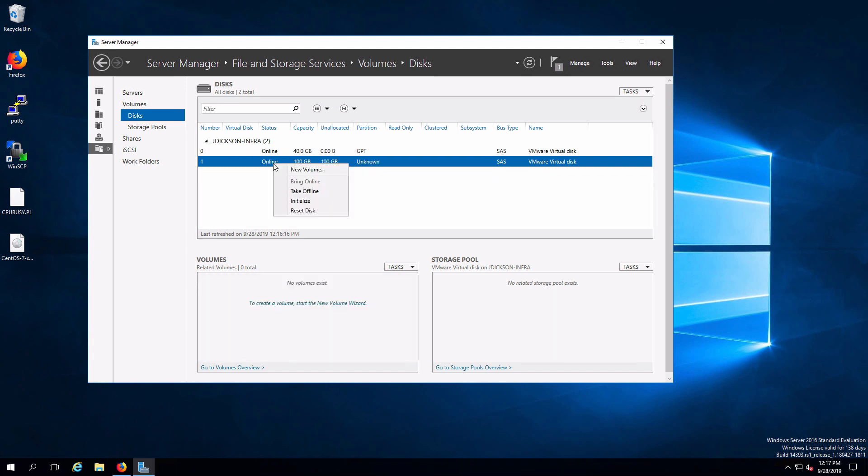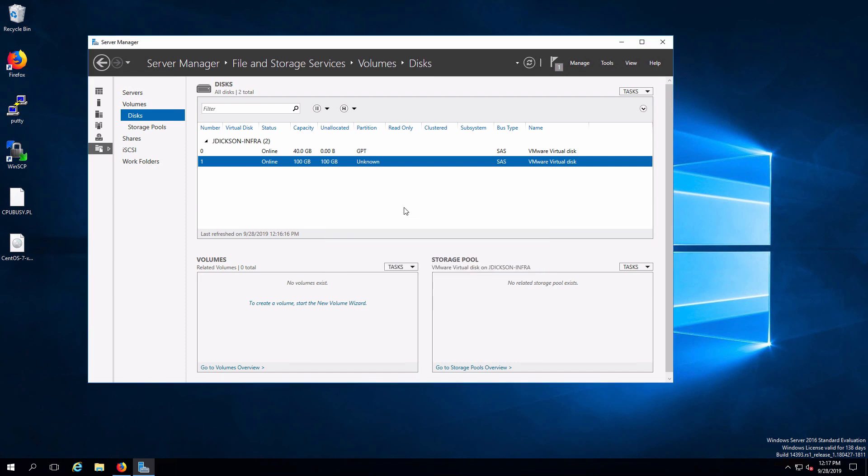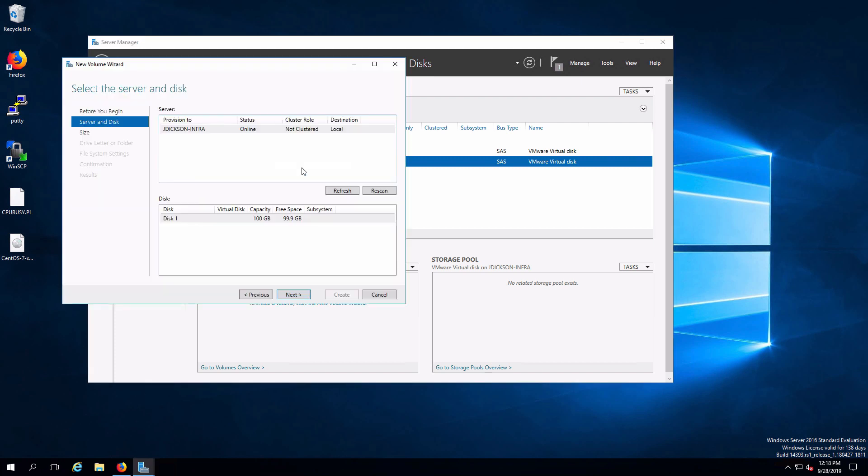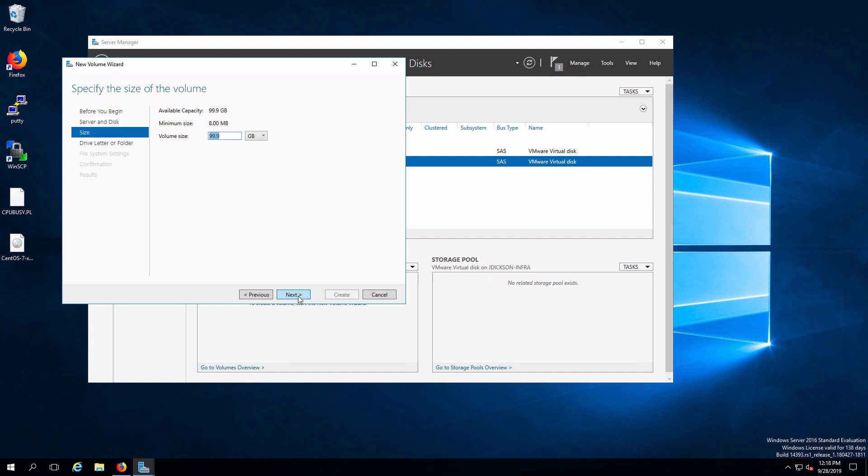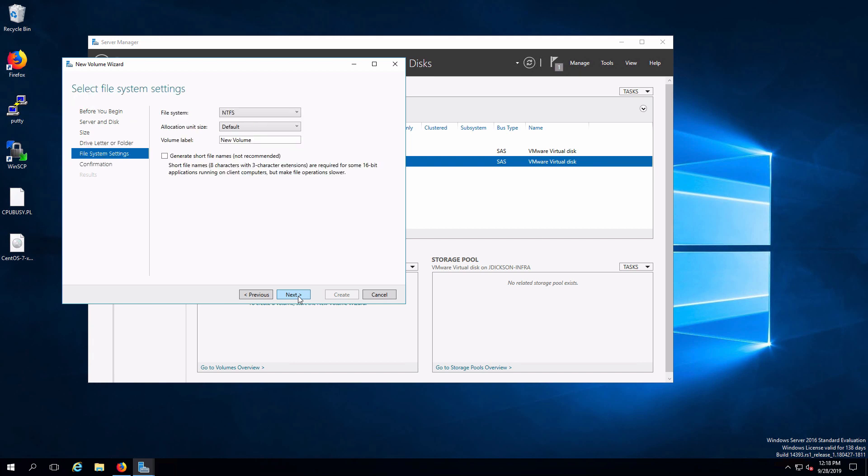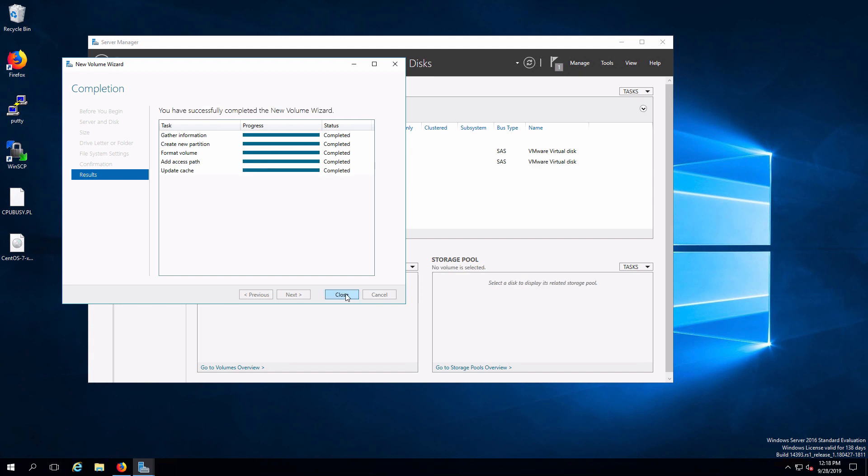If I right click I will initialize. Which will configure it for a GPT partitioning table. And I need a new volume. So I'll right click and select new volume. We're just going to quickly create an NTFS volume that's going to consume that entire disk. E drive is fine. I'm not going to bother labeling it and create. And this is now finished.